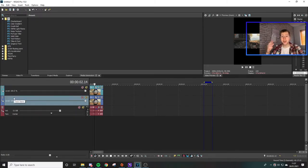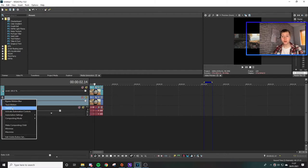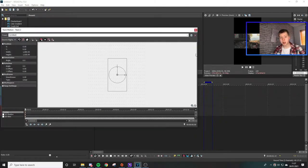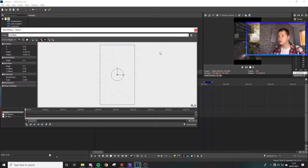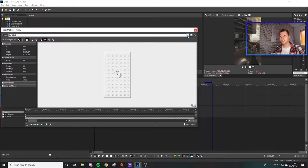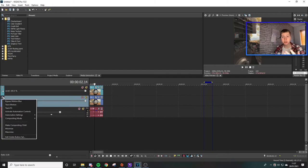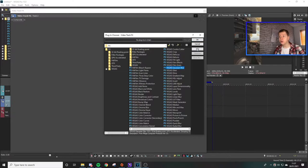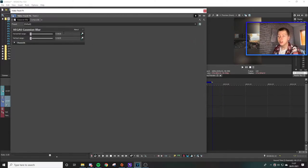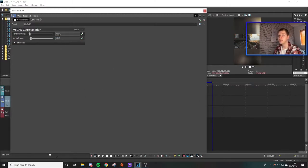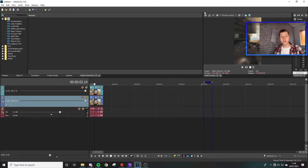Copy the video and paste it in the exact same place above so you've got two of the same video. On the background track, press the three icons on the left side and go to Track Motion. Pull it out until it covers the full screen, then name and save it as 'background.' Then press the three icons again, go to Track FX, add Gaussian Blur, and press OK. I like 0.015 each way for blur strength, which I have saved as 'normal.'